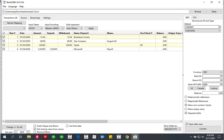CSV2CSV, CSV2QBO, CSV2IAF, CSV2OFX, CSV2QFX, and CSV2IAF.